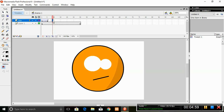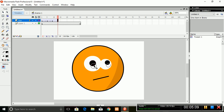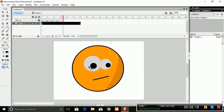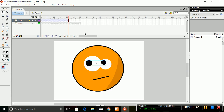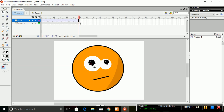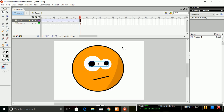Repeat these steps until you finish the sequence — pressing F5 and creating motion tweens at each step. After completing, press Enter and see the sequence you have created, and it looks fine.